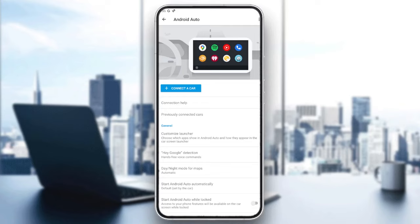Now all we need to do is download Netflix on your phone. All the apps that are compatible with your car will appear on your car dashboard. The idea is that once you download any application on your phone, you will have it available on Android Auto.